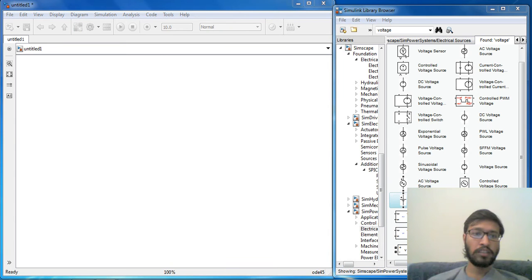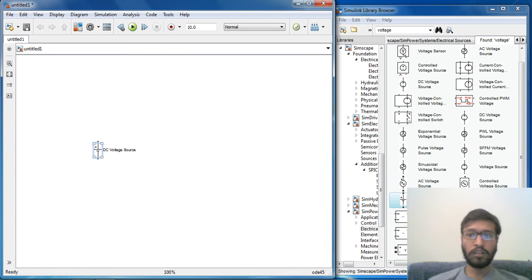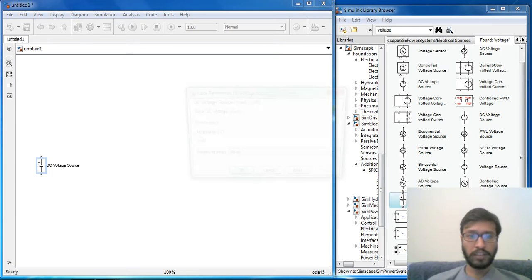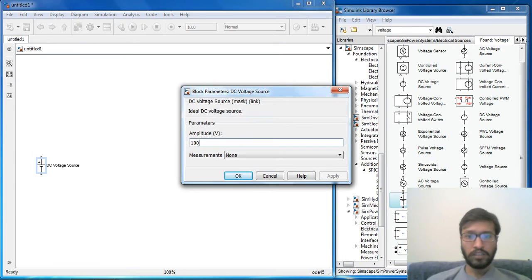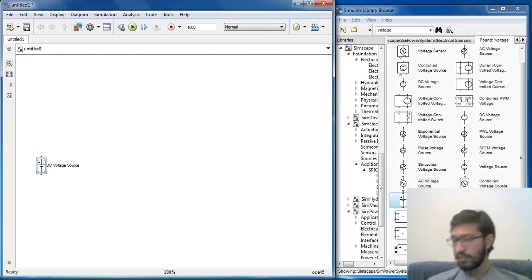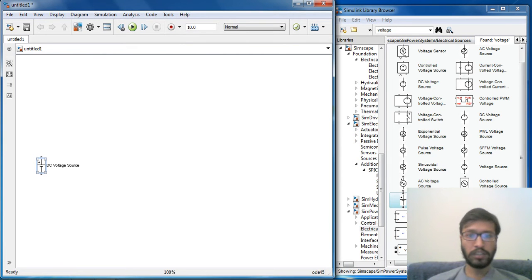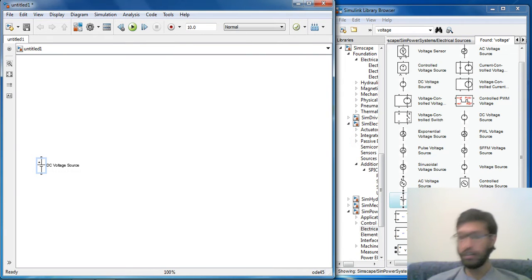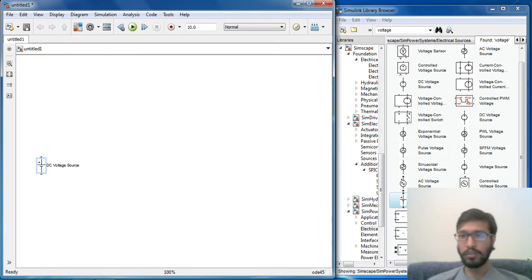Hello friends, this video shows MATLAB simulation of push-pull converter. I am selecting components required for it. Basically this push-pull converter converts DC voltage into DC voltage, that is unregulated DC voltage. Let us select a 100V DC input.